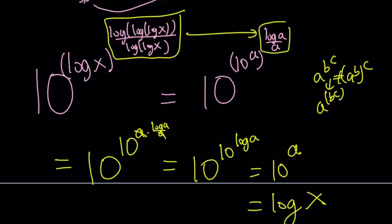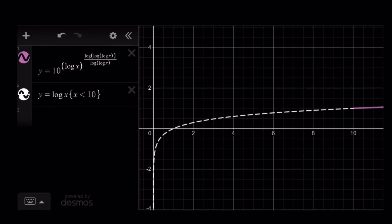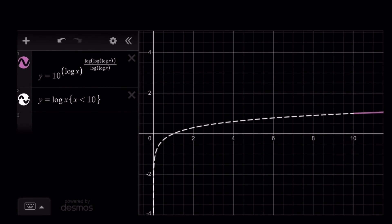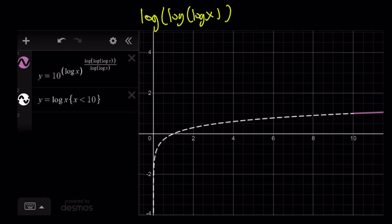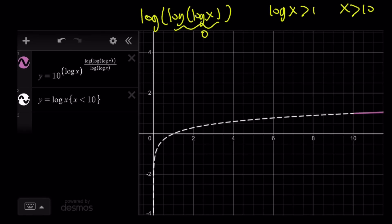Let me show you a graph. I graphed y equals 10 to the power log x to the power log log log x divided by log log x, and also the graph of y equals log x. They are the same except the purple one starts at x equals 10, because for the expression to be well defined, log x needs to be greater than 1, which means x needs to be greater than 10. The dotted line represents y equals log x, and as you can see, they coincide.